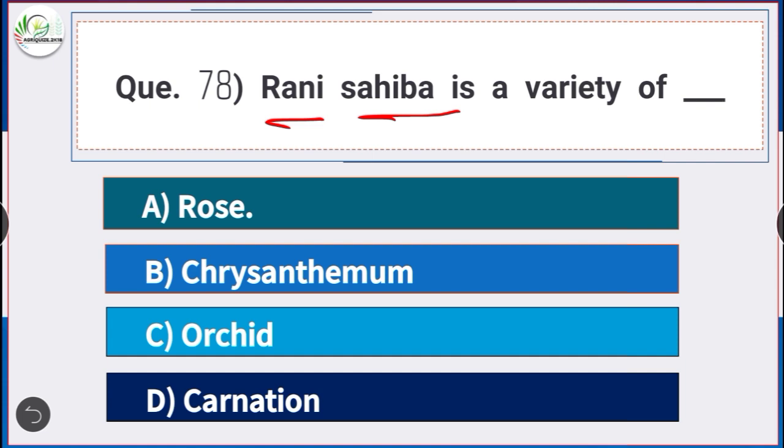Question number 78: Rani Sahiba is a variety of — answer option A — rose. Rani Sahiba is a variety of rose.